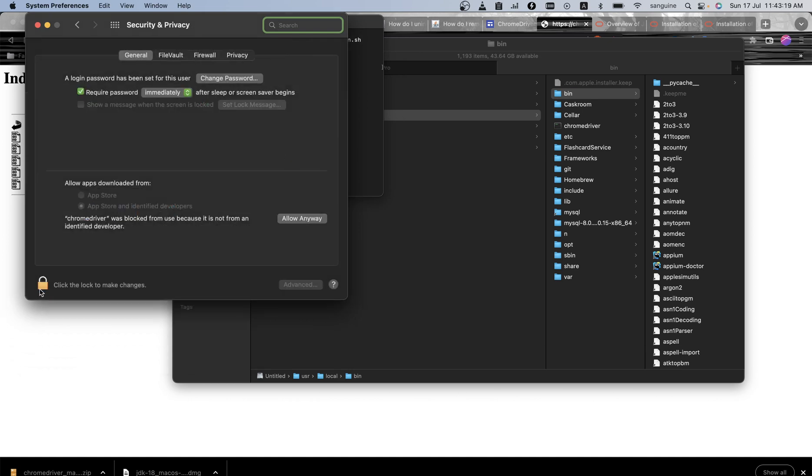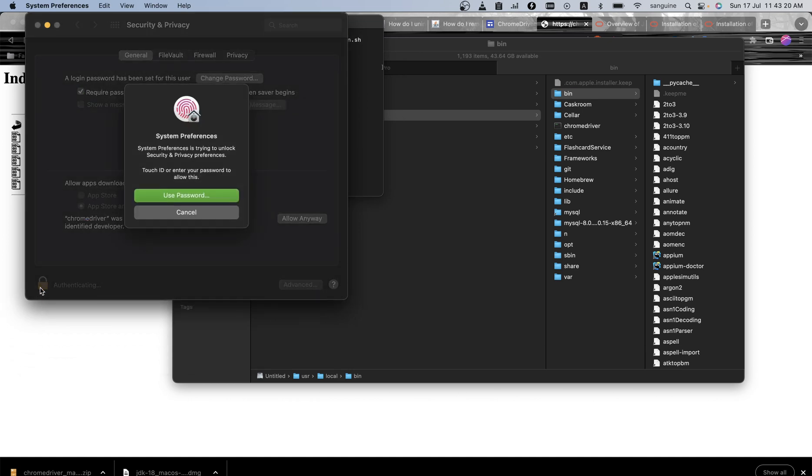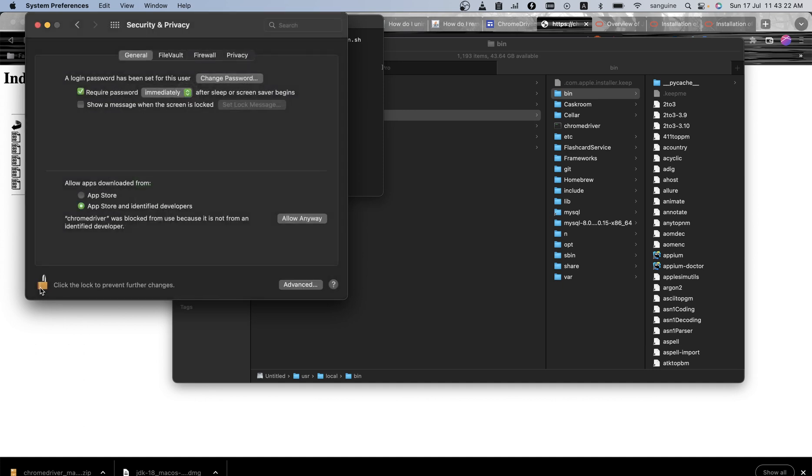And then I unlock this. I can use password or I can use the fingerprint, the biometrics. So I can click Allow. As you can see, Chrome driver was blocked from use because it's not from an identified developer.